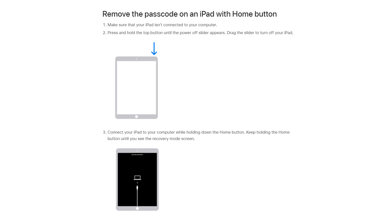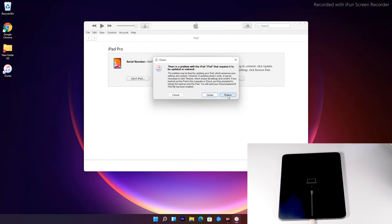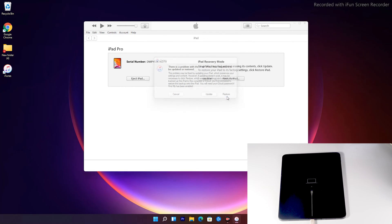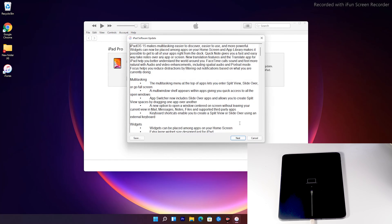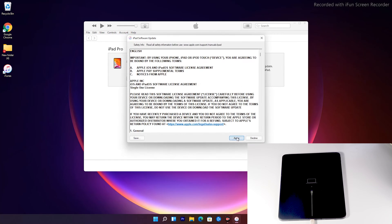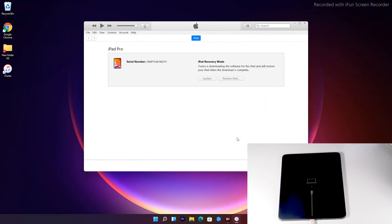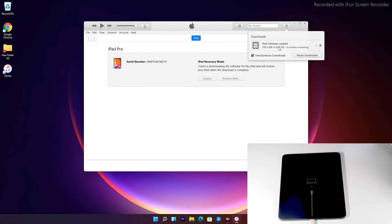The instructions from here are the same for all iPad models. As you can see, there's an option to restore your iPad — tap on that, then tap on Agree. At the top right of iTunes, you can see the software is getting downloaded. The software is around 6.05 gigabytes, so let's wait for it to download completely.